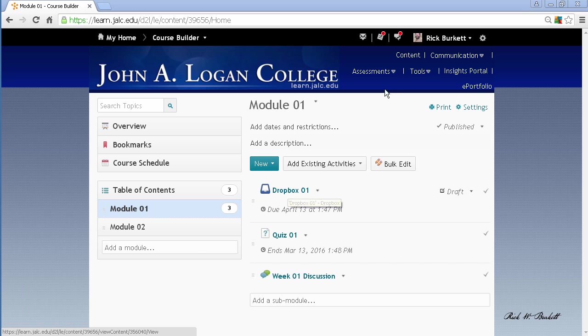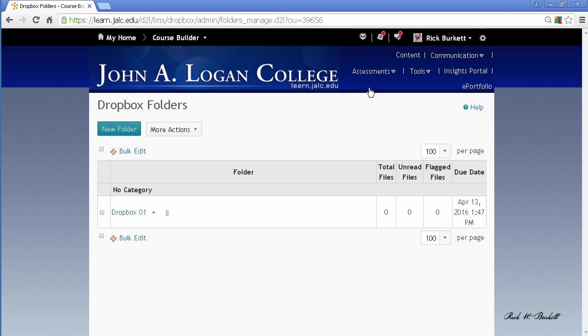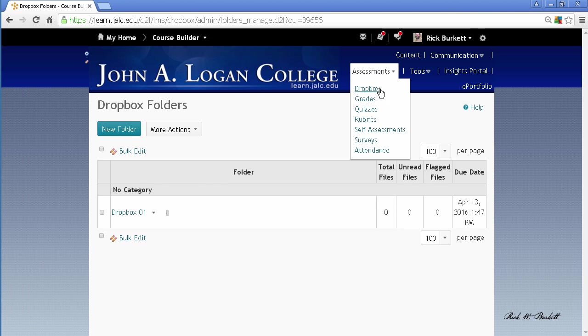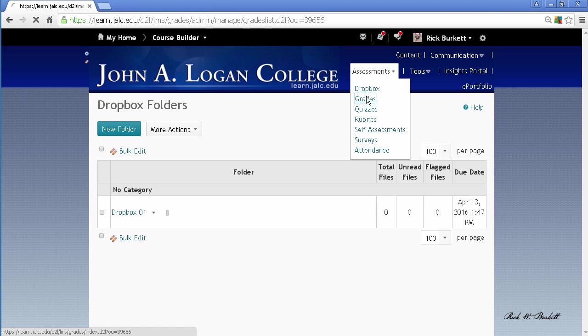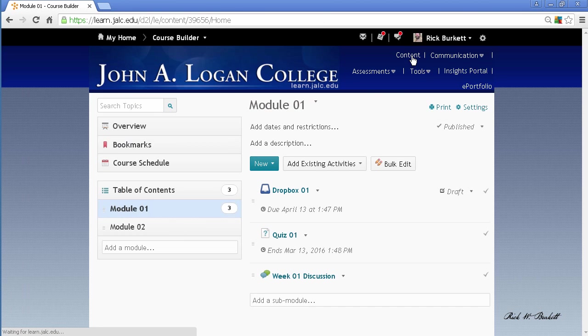You'll notice under Assessments, if I go to Dropbox, there's the Dropbox item. And if I go to Assessments > Grades, there's a grade item for that Dropbox. So let's go back to the content area.